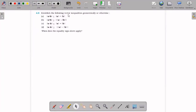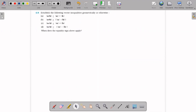Establish the following vector inequalities, geometrically or otherwise. What does 'geometrically or otherwise' mean? We can prove it geometrically or mathematically.